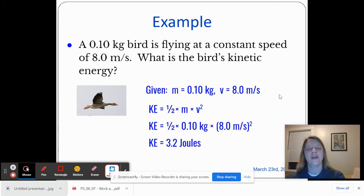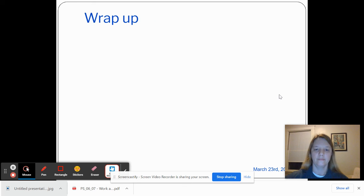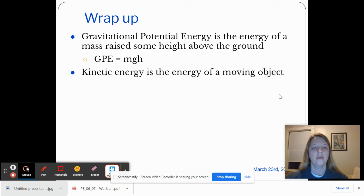So probably in our next class, we'll use these equations to calculate kinetic energy and gravitational potential energy. Thanks for joining me. Just a reminder: gravitational potential energy is the energy of a mass raised some height above the ground, and the equation is mass times G times the height above the ground. Kinetic energy is the energy of a moving object, and the kinetic energy of an object is one half times the mass times the speed squared.